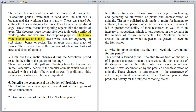The burins were like flakes or blades and were used for engraving on soft stones, bones, or rocks. The scrapers were also made of flakes and served the purpose of obtaining barks of trees and skins of animals.